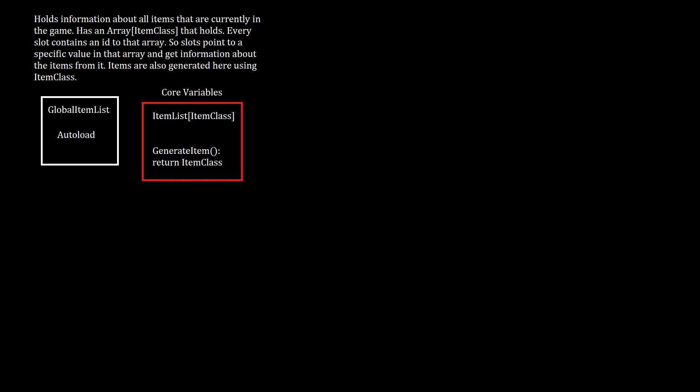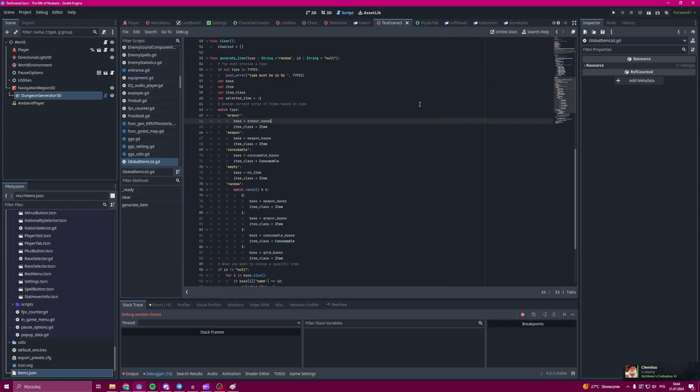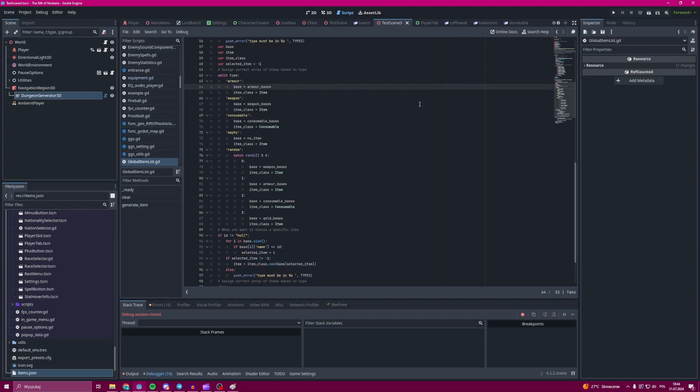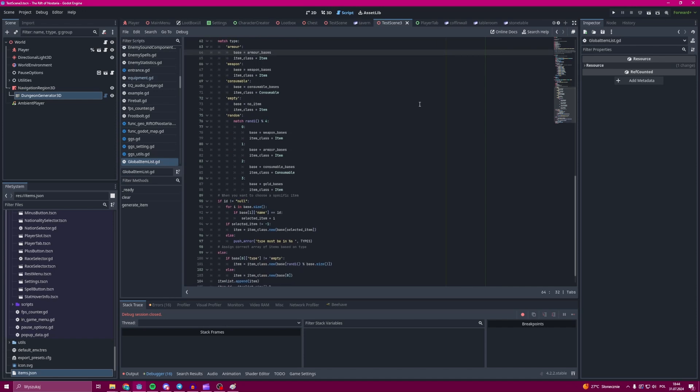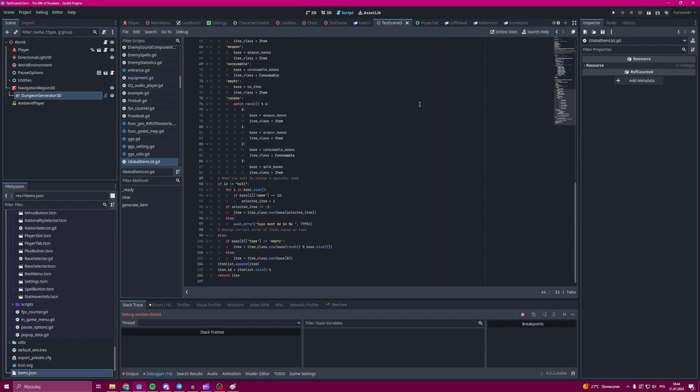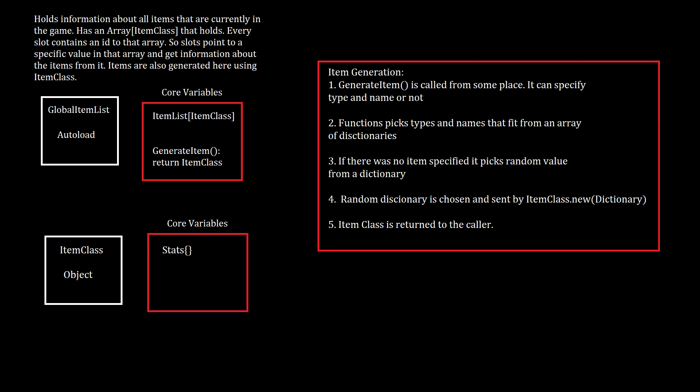So how are items created over here? You can see a function that creates items and it receives two strings. We can specify those if we want to create an item that is specific. If we leave it empty, it creates any item that is possible to be made in the game.